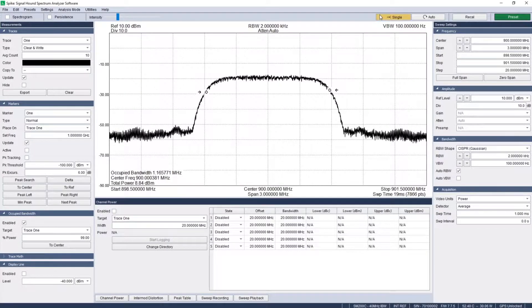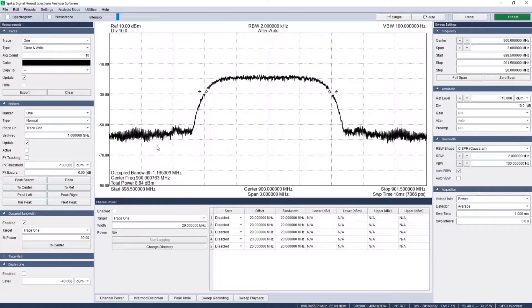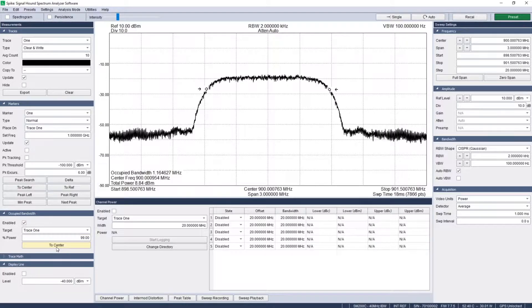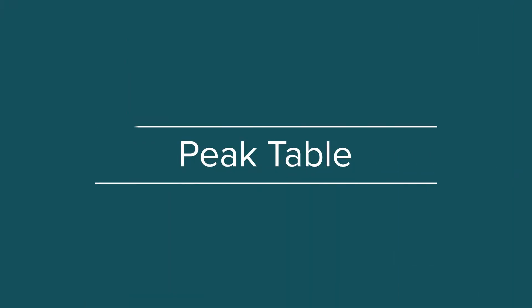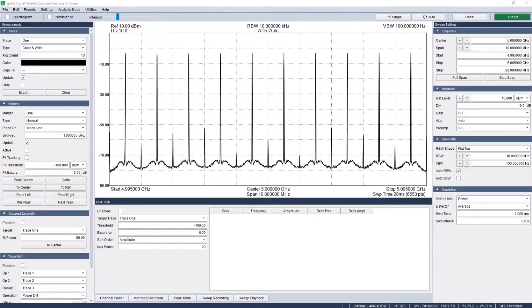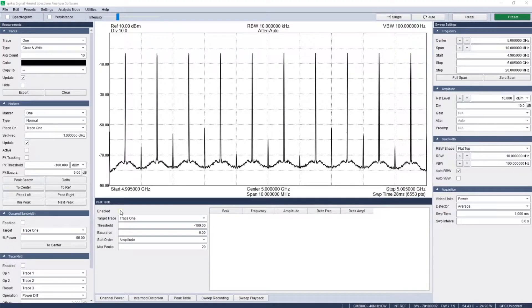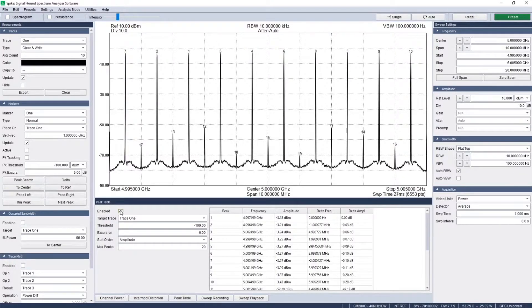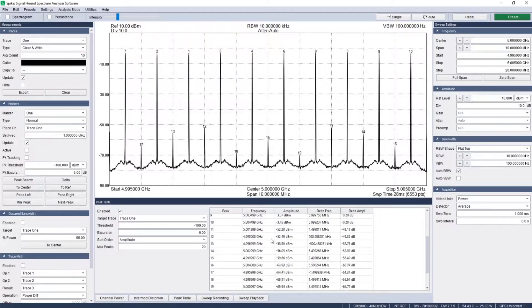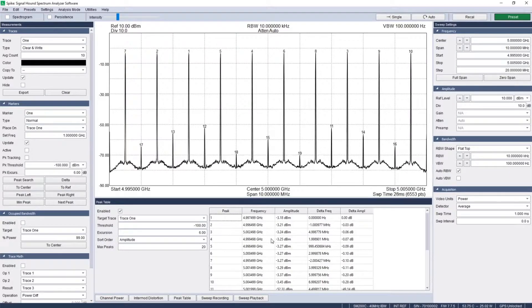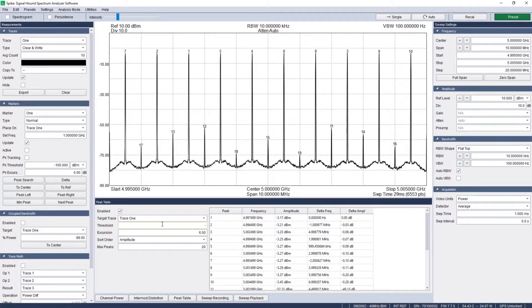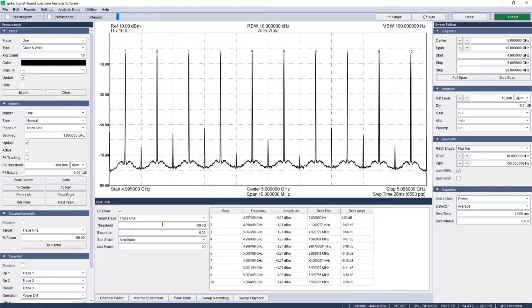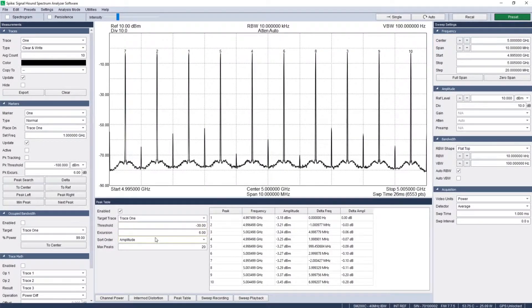The peak table panel in sweep mode of Spike can help keep track of multiple signals at different frequencies. This is especially useful for things like multi-tone signals where there is more than one peak.